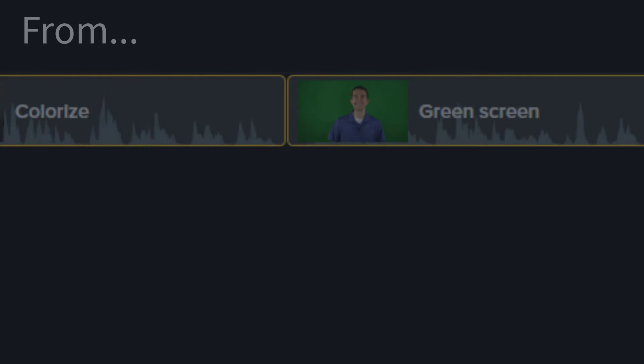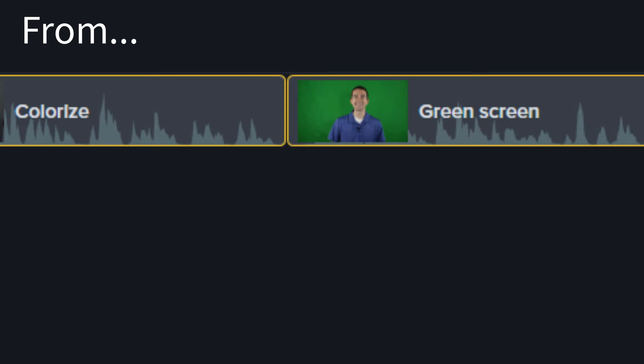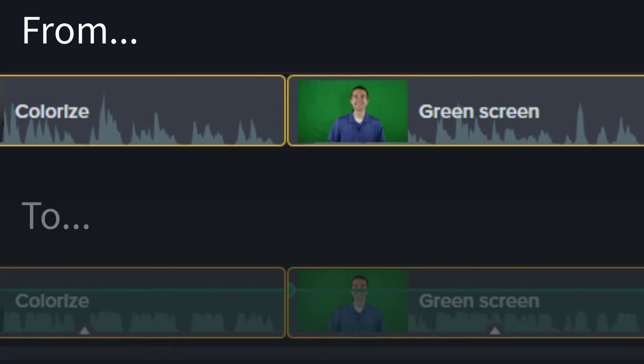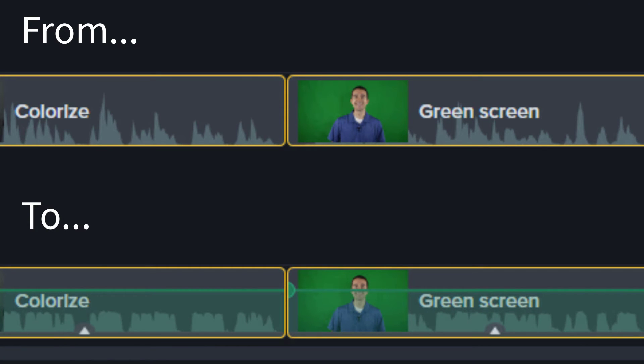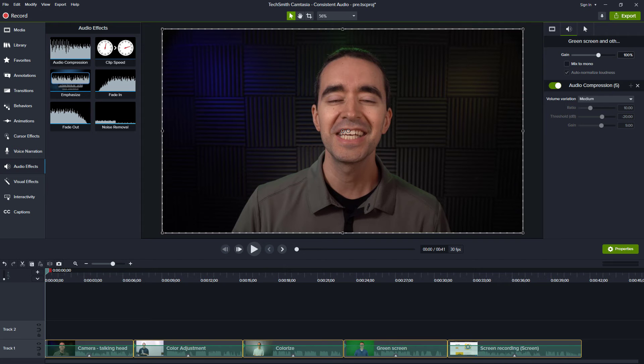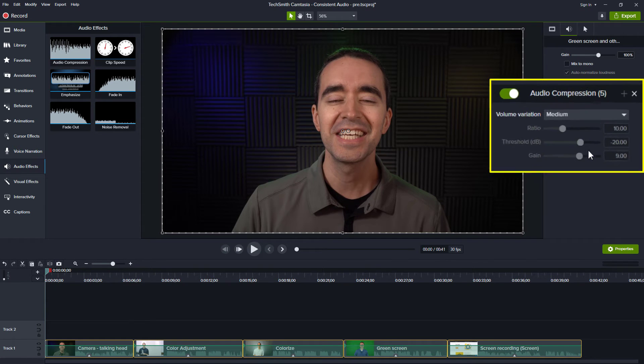Notice how the waveforms changed on the timeline. The levels now look very similar. In the Properties panel on the right, we see some options.